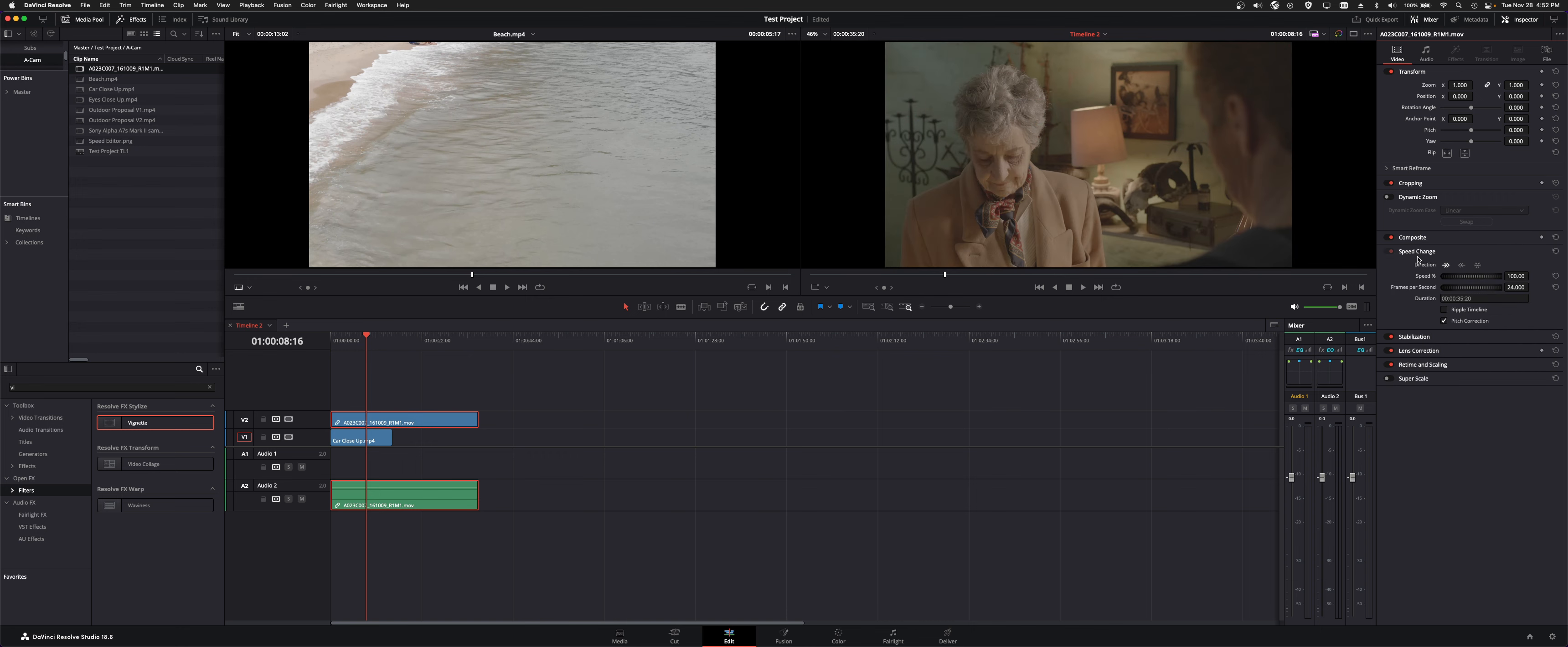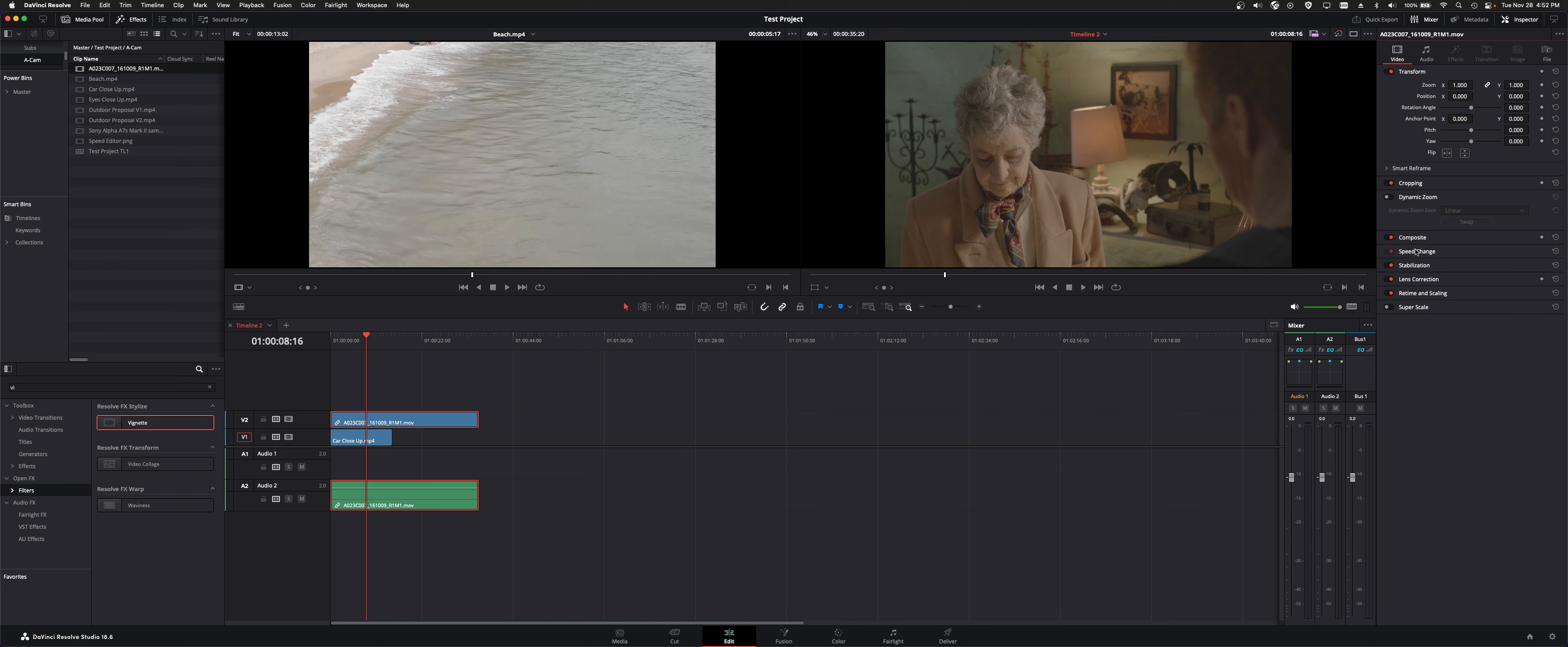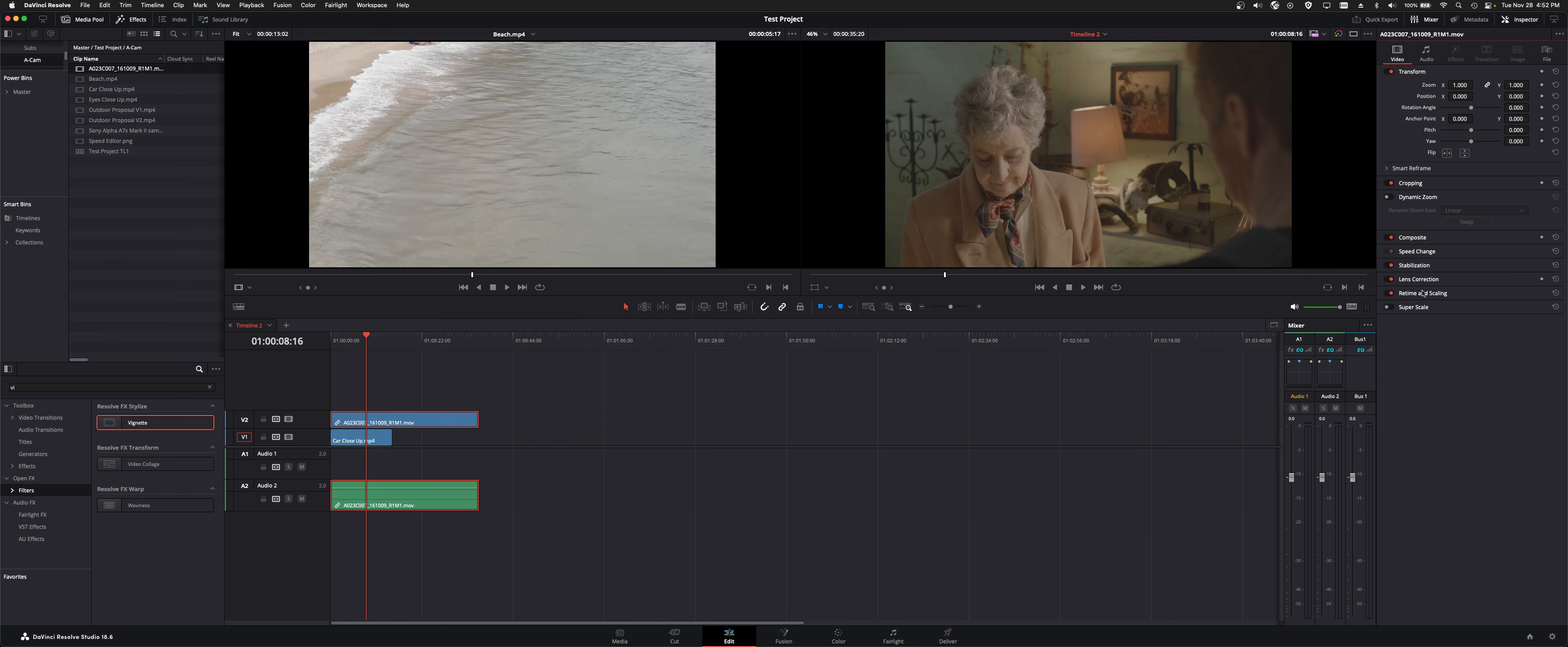There's speed change if you were to ramp the clip. I'll show you that in a future tutorial as well. Camera stabilization, lens correction, retime and scaling and super scale which basically enhances the image. Gives it some noise reduction and sharpness. That's very processor intensive.